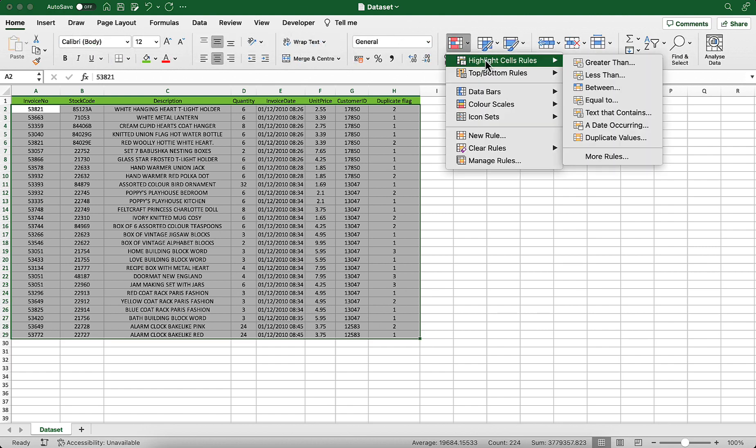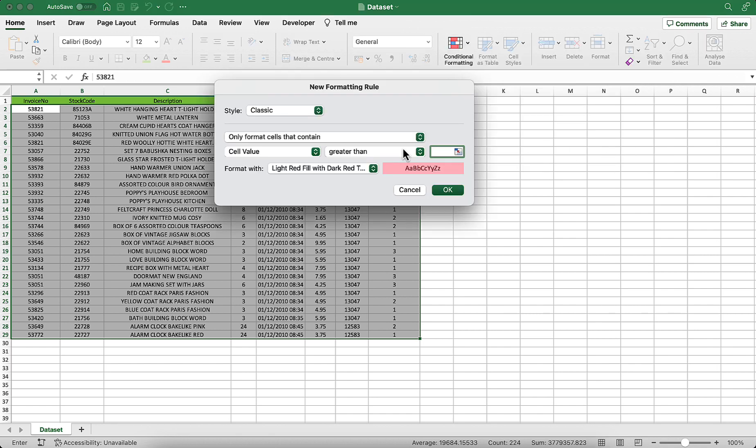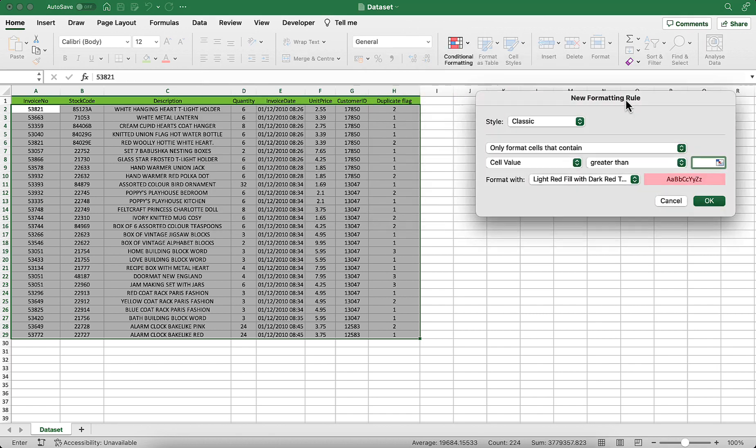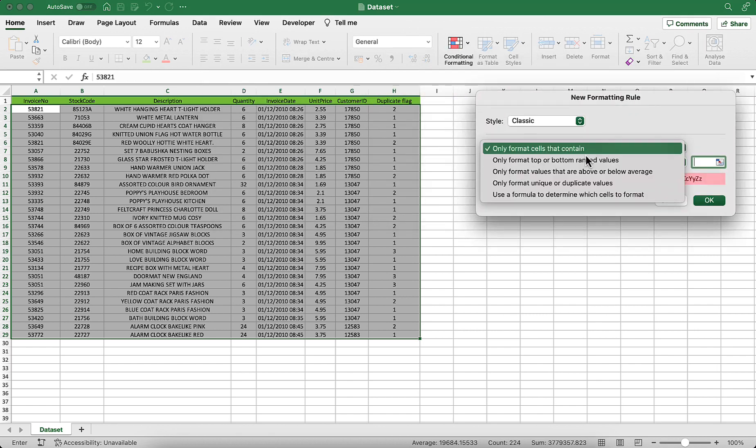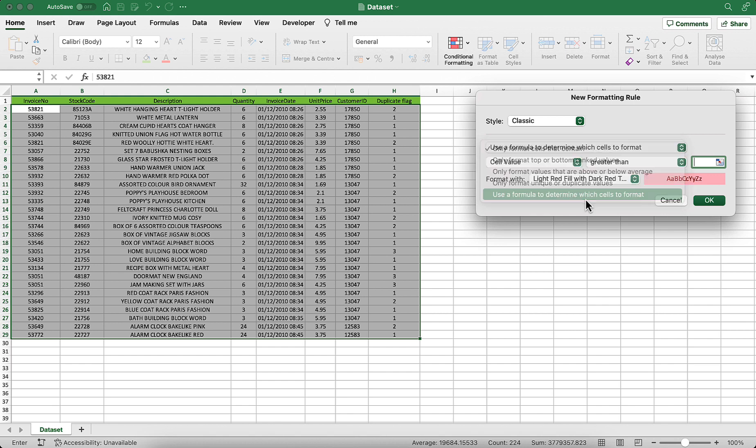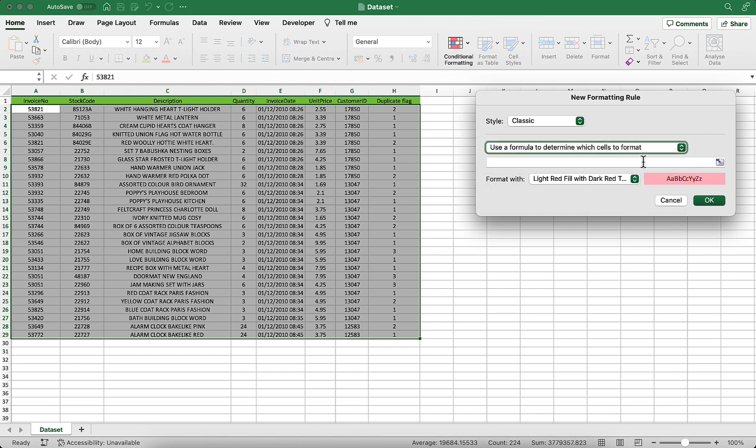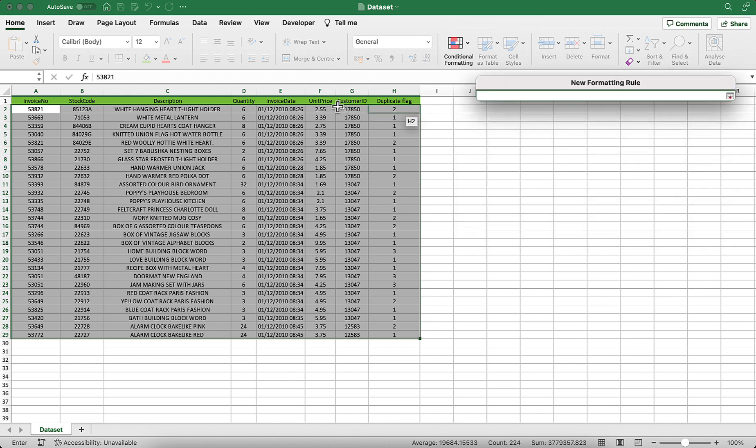We're going to use the formula based on the fact that column H is constant, but the row is going to change. So I'm going to remove the dollar and just say OK. There you have all the numbers that are duplicates colored red.